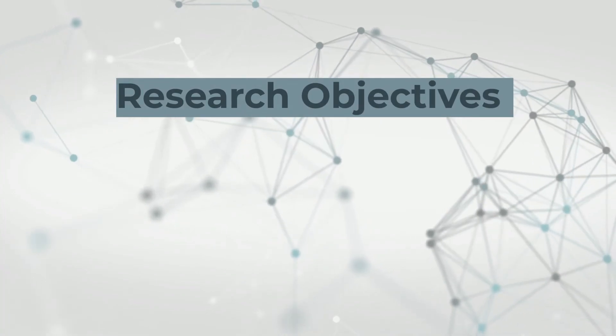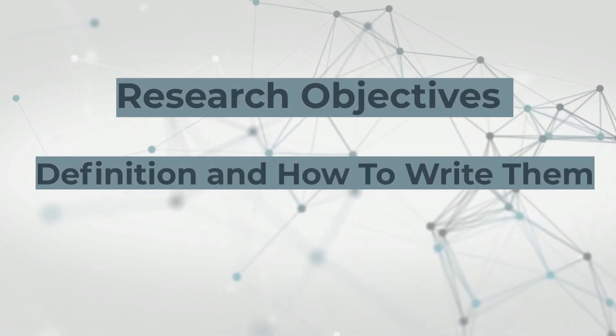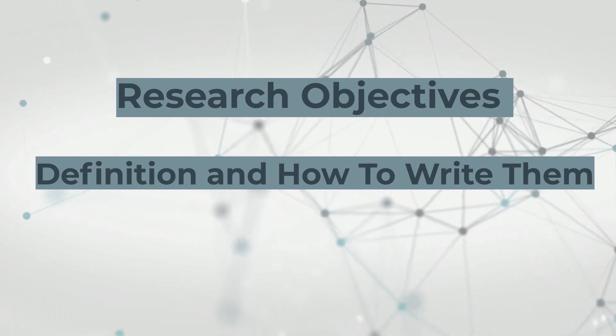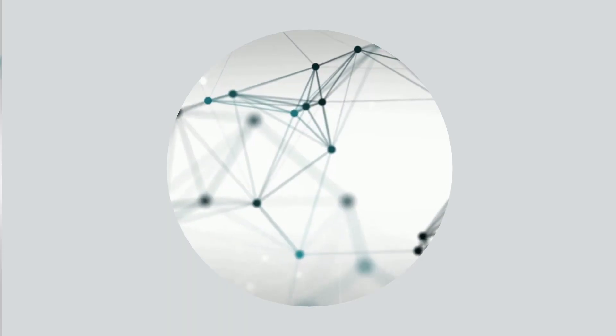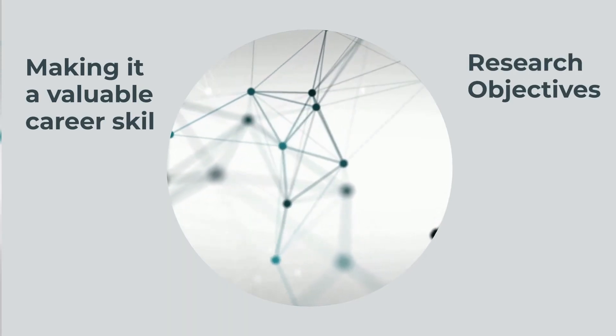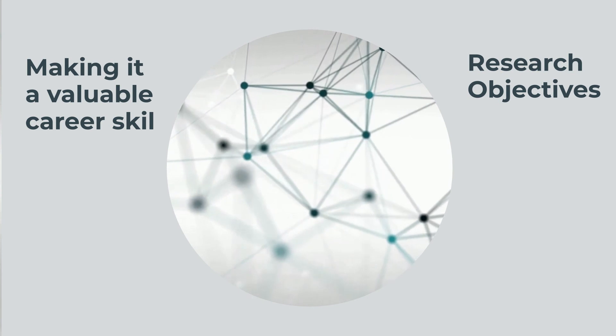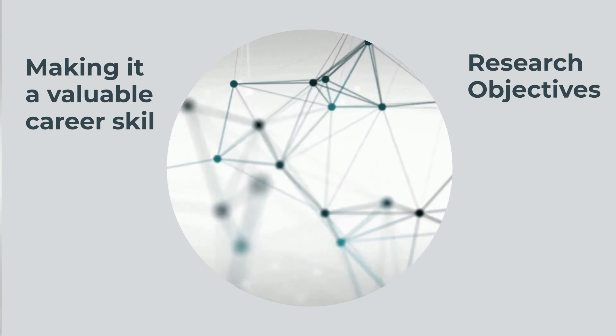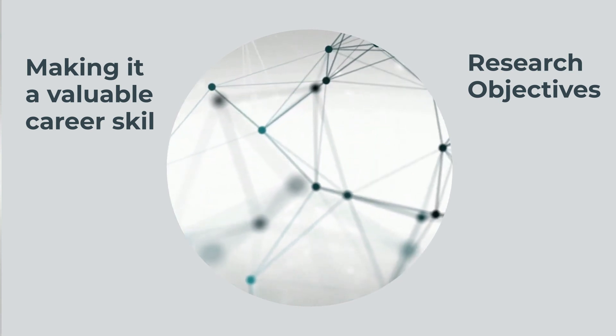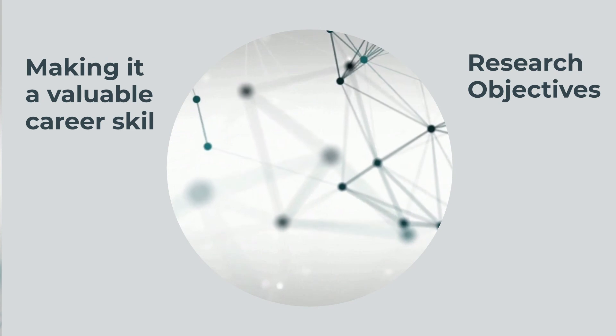Research Objectives, Definition and How to Write Them. Research is an integral part of many occupations, making it a valuable career skill. Research objectives, which are specific outcomes that you aim to achieve through research, can drive your projects and help you achieve your overall goals.